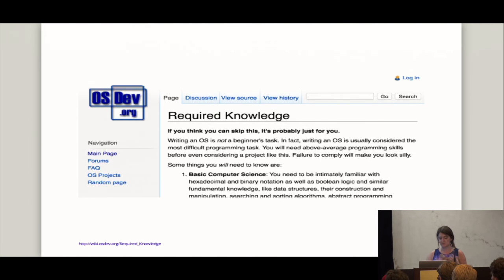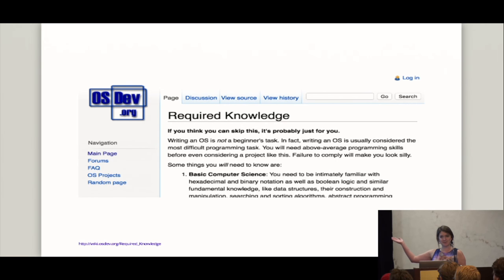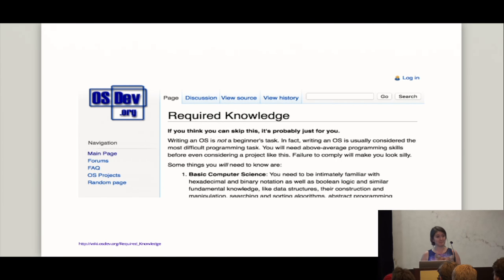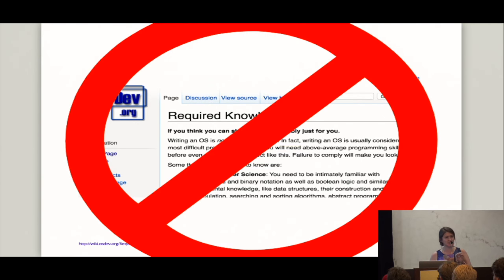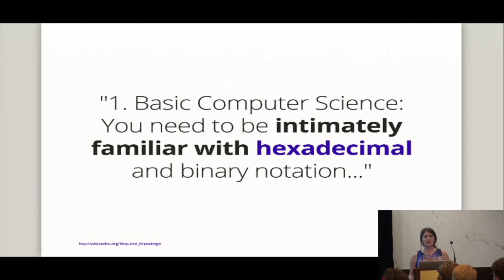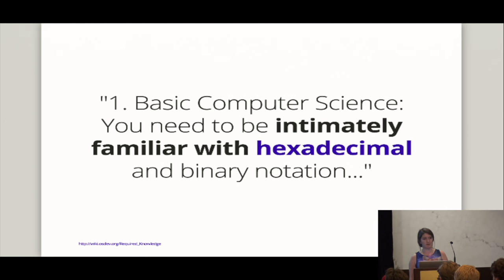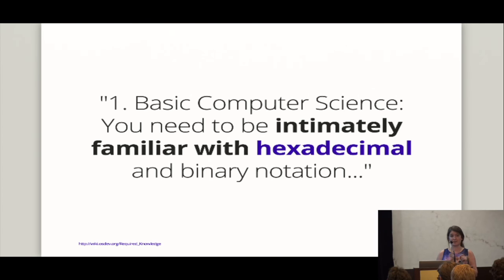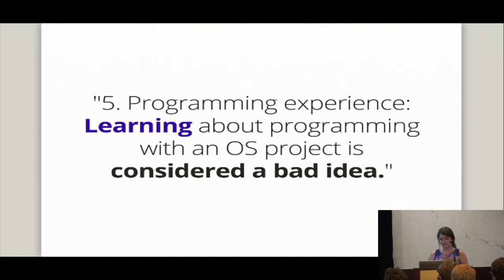And part of this nervousness was coming from the fact that there's this amazing little website called osdev.org. Has anyone been to this website? Keep your hands up if you were motivated and enthused by it. All right. Well, I'm going to talk to you about a part that made me feel pretty terrible. All right. And it's this page called required knowledge. And there's some really, really special parts in this. But just to make sure it's absolutely clear, I think that this page is garbage. Total garbage. So it starts off by saying that you need to have an understanding of basic computer science, which includes being intimately familiar with hexadecimal and binary notation. Who here is intimately familiar with hexadecimal notation?